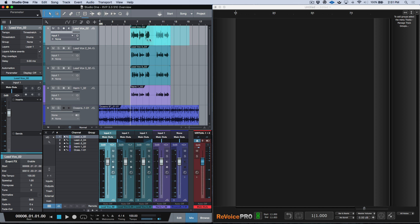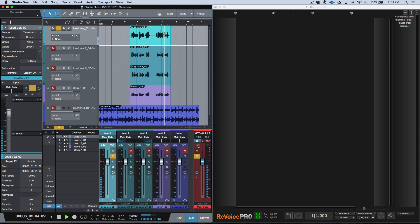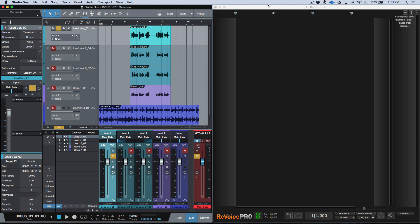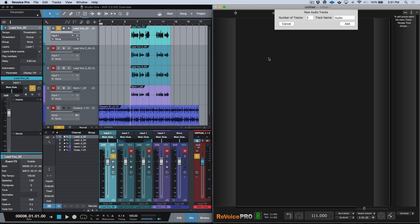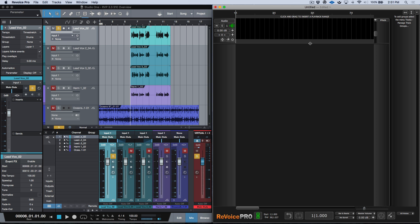So I'll go ahead here and I'm going to select this audio event. My heart is an ocean. Okay so we're going to take this one and I'm going to copy this. Now over in Revoice Pro we'll go ahead and we'll add a track and paste that.